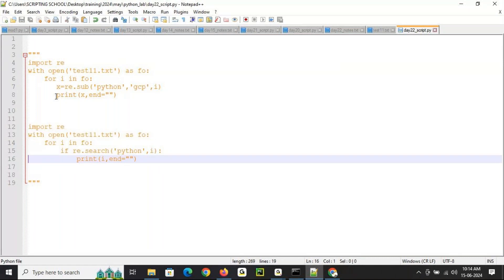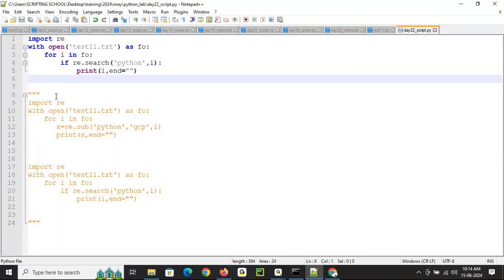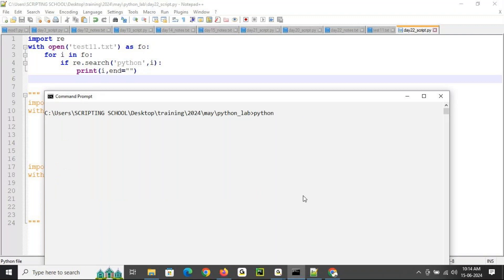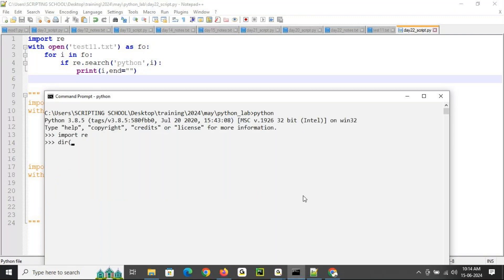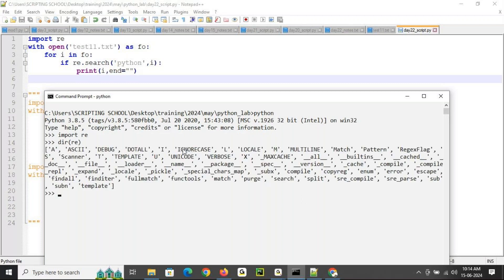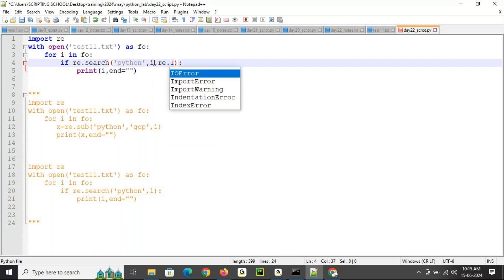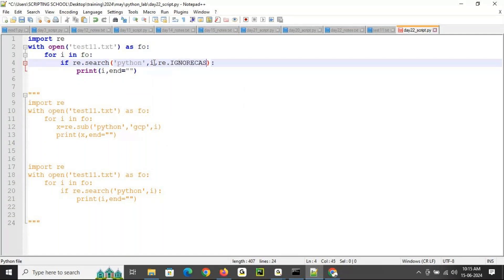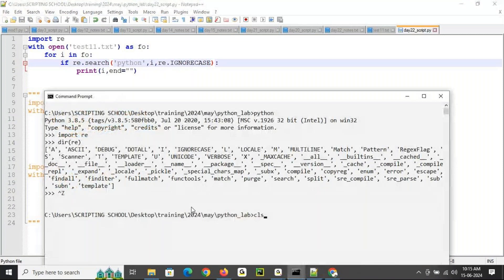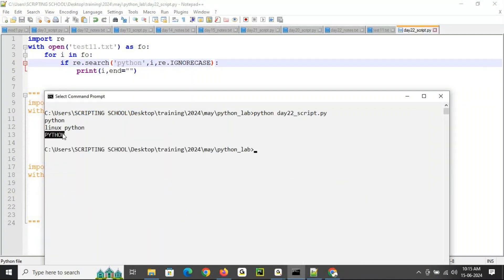We also have the concept of ignore case. Using 're.IGNORECASE' as a flag, for example 're.search("python", i, re.IGNORECASE)', it will match even if there are capital letters. Without providing ignore case, it will only match lowercase 'python'. With ignore case, it gives results even for capital letter variations. So re.IGNORECASE handles case-insensitive matching.